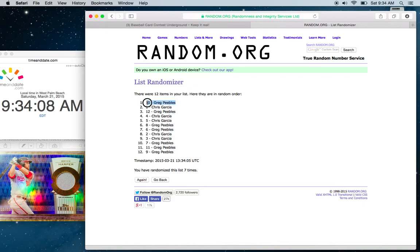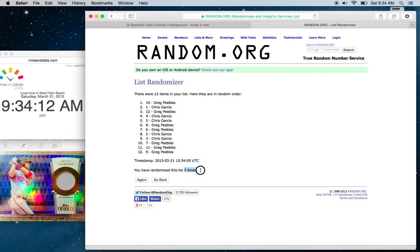Looks like the winner is Greg. As you can see, we have 12 items on the list. We went seven times. Greg is on top.